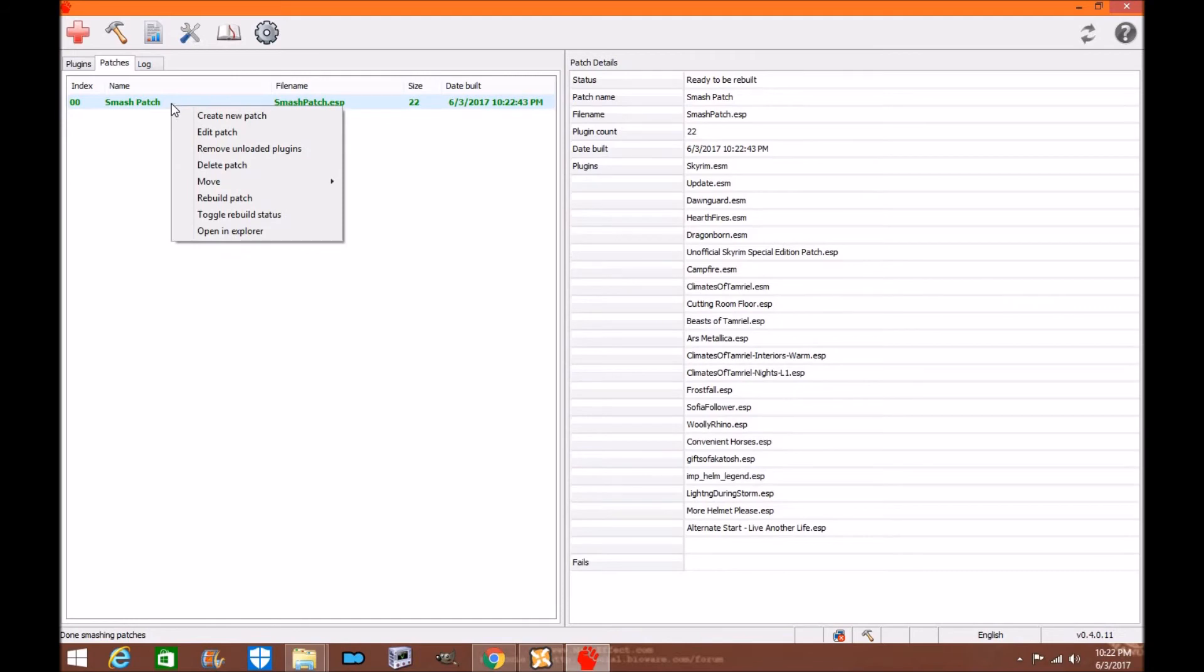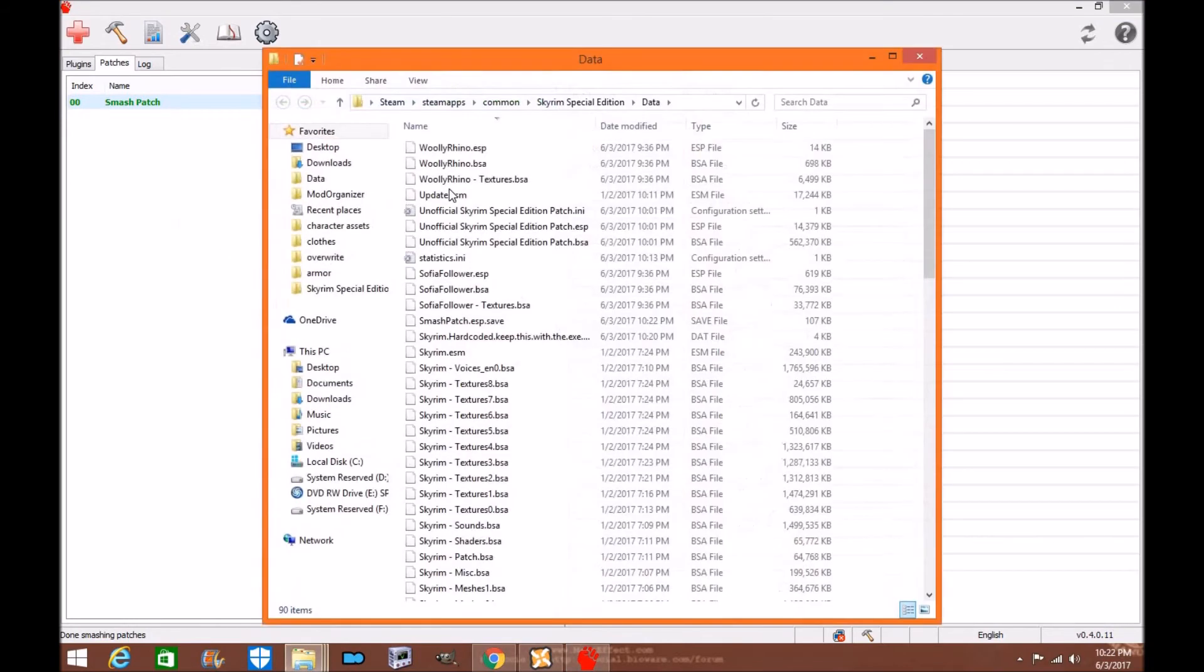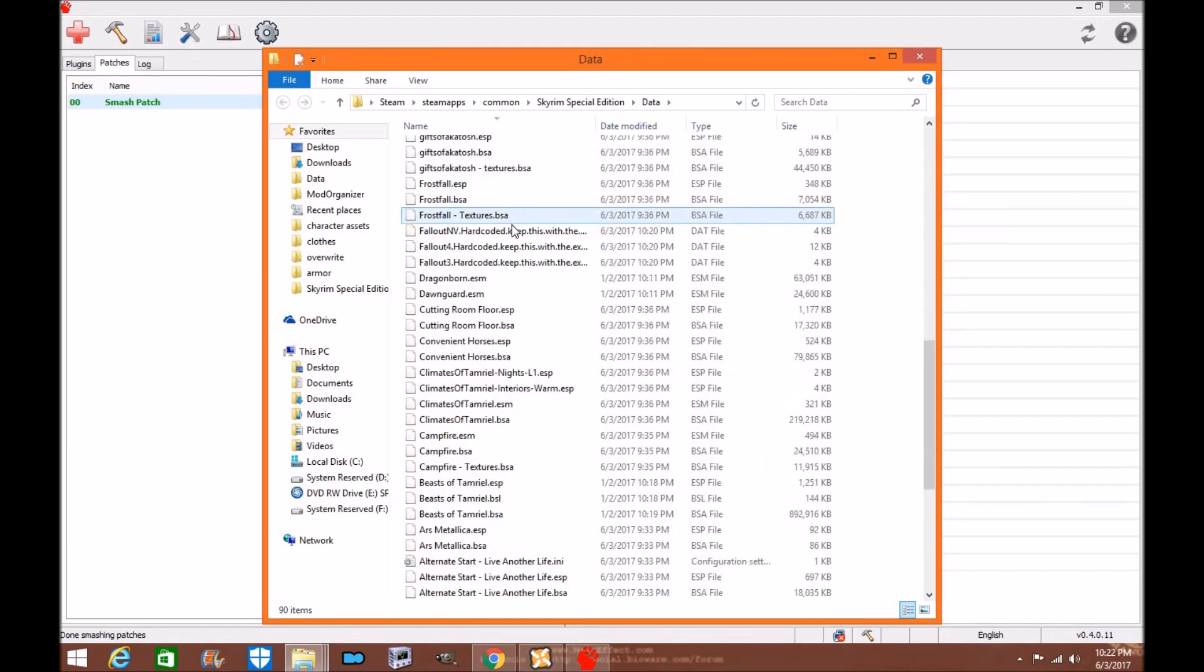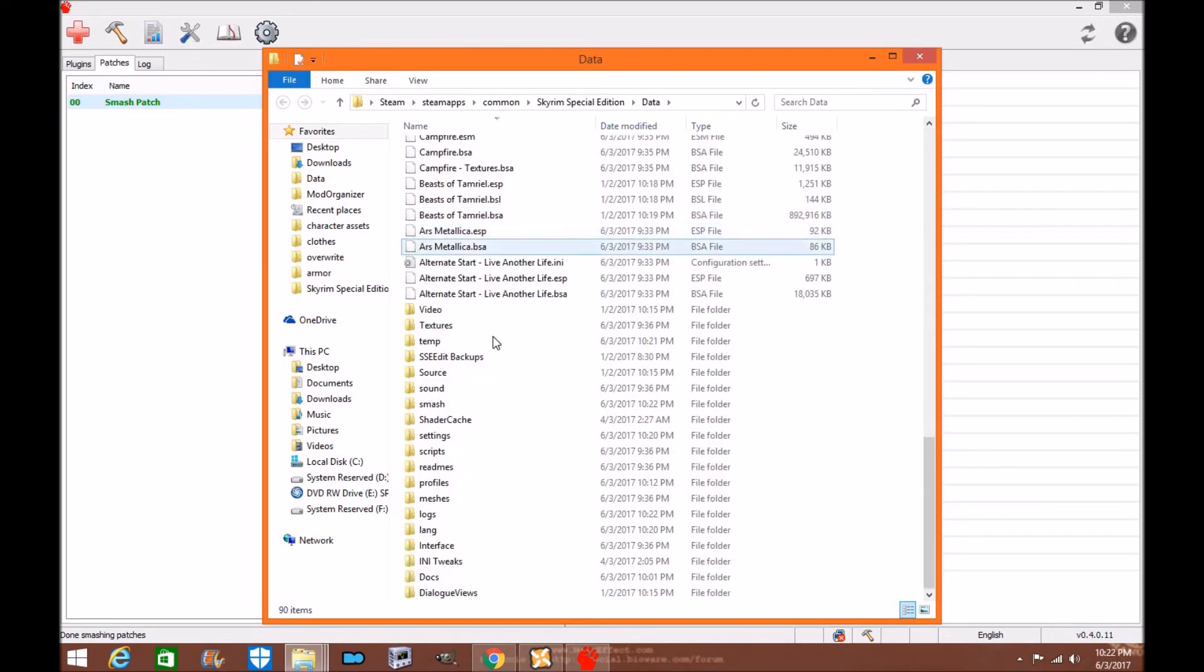If you'd like to know where your patch is, all you do is left click and go to open Explorer. It'll show you exactly where it is. It's in your data folder now. So now you have a smash patch in your data folder.